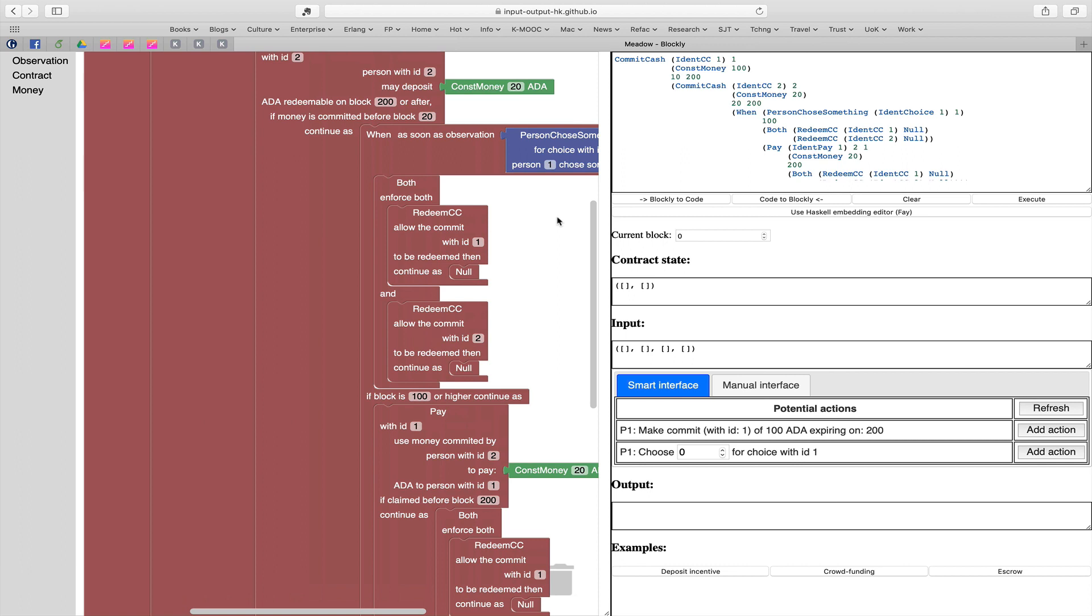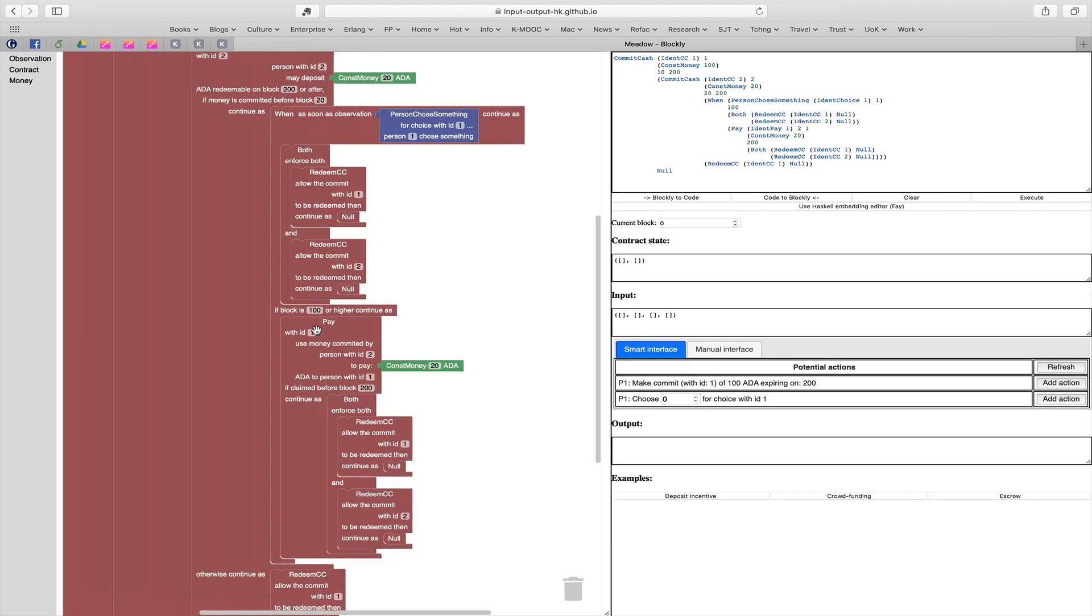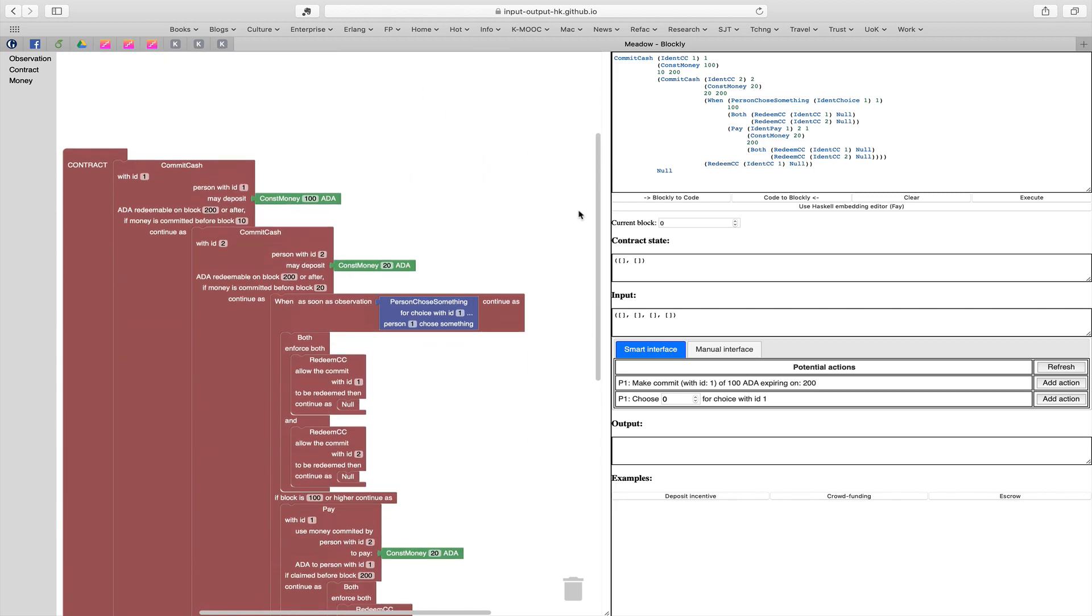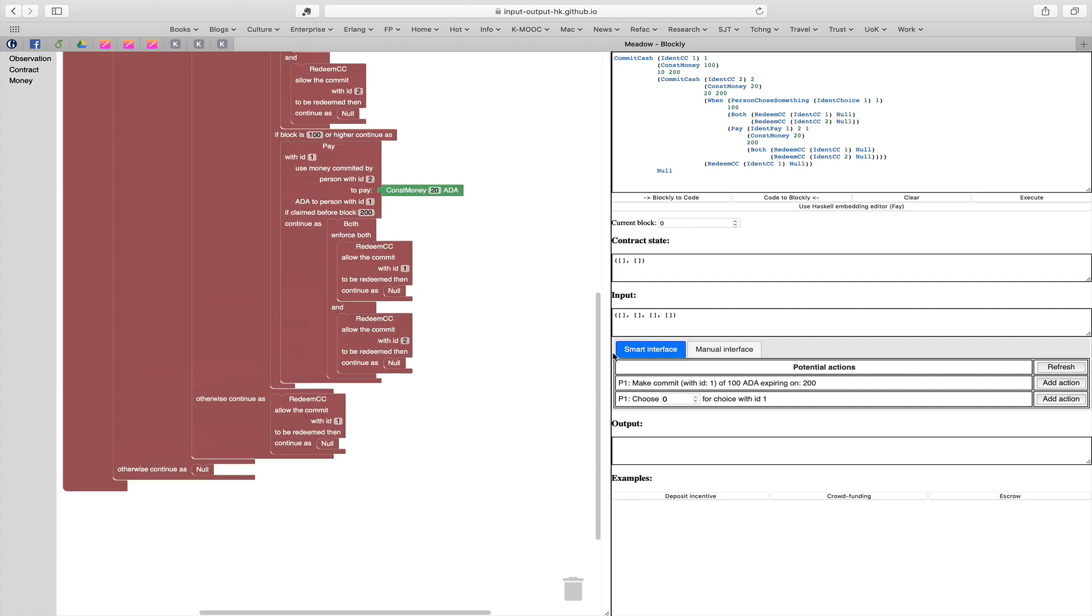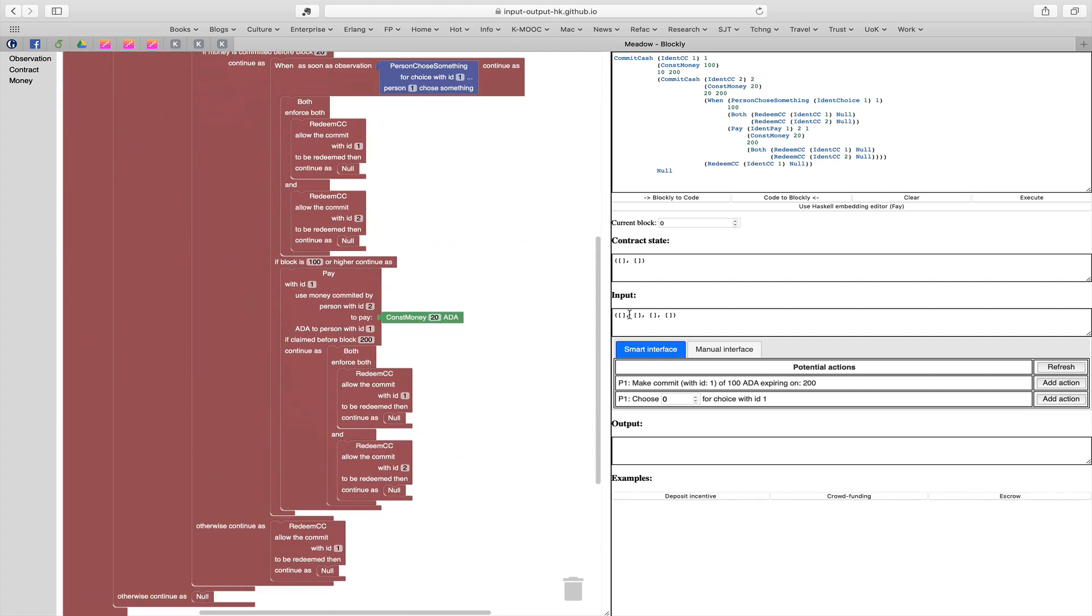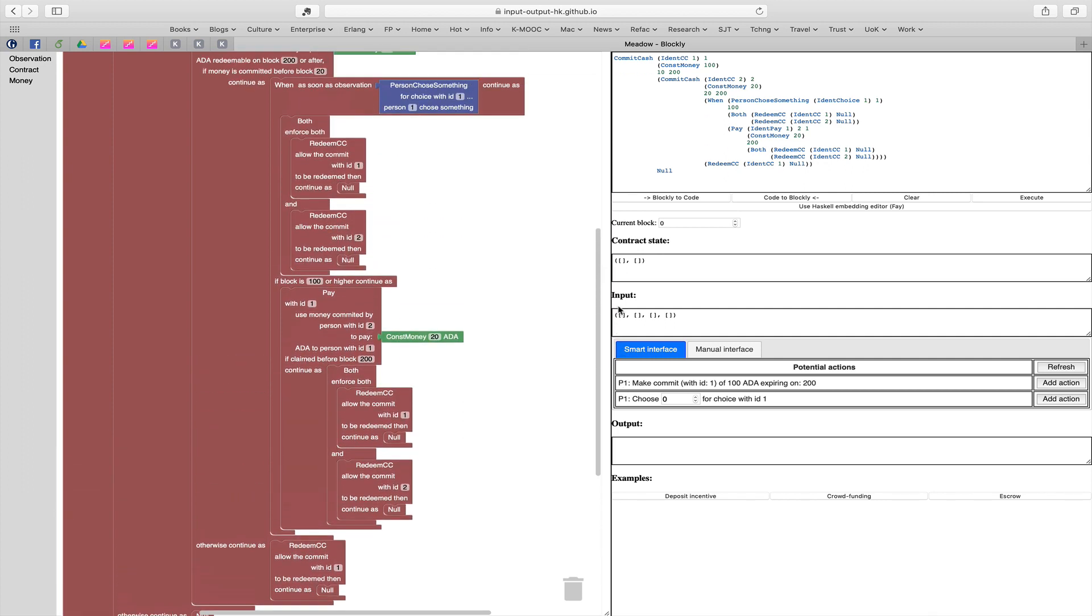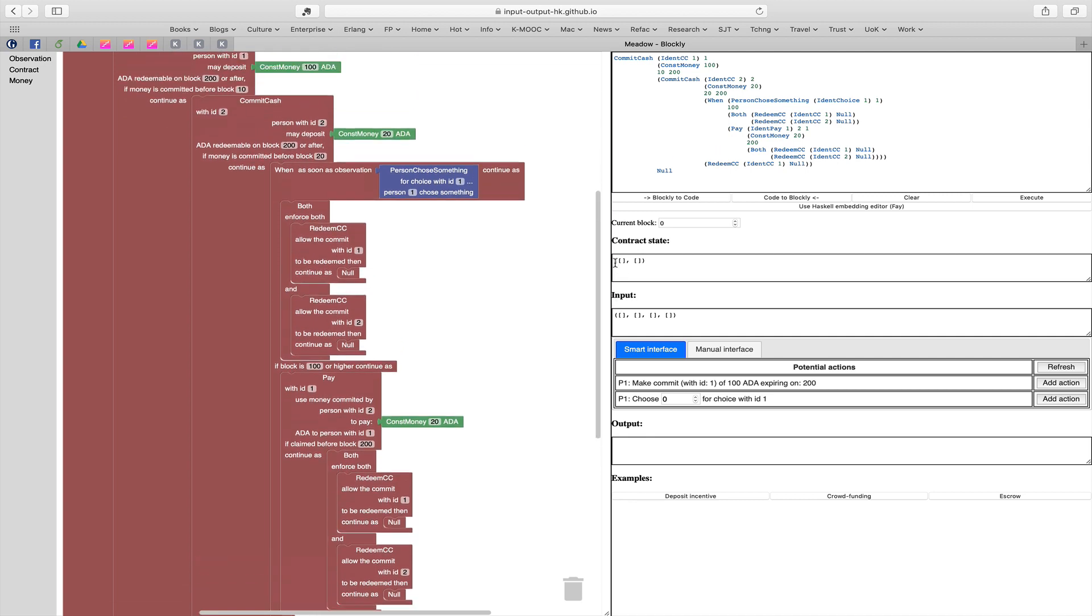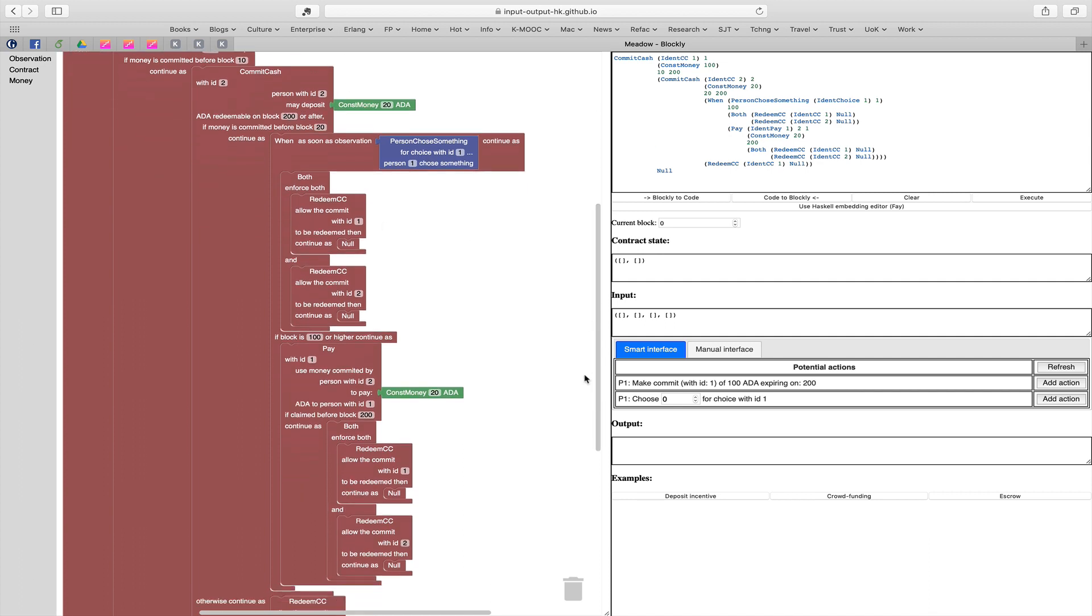Now let's take a look at what we see in Meadow. I'm going to zoom in in a second, but let's look at the overall structure. On the left of the screen here, we have the Blockly rendering of a contract. I'm just going to zoom out a bit. You can see the whole contract is rendered like this. The contract we're looking at is a simple deposit incentive. You can see the whole contract there.